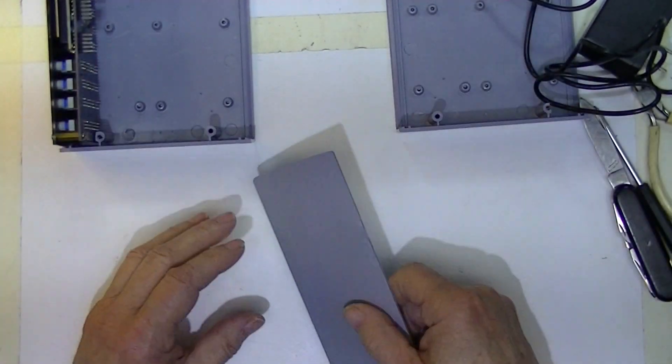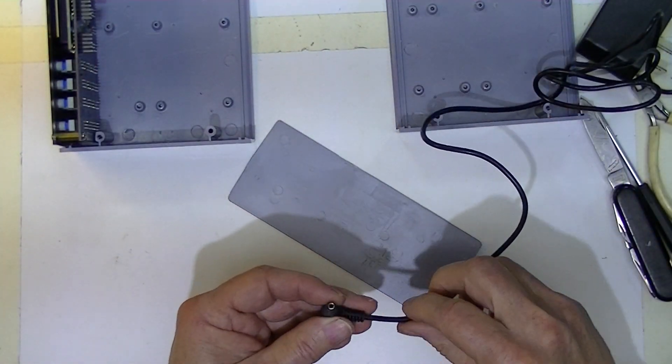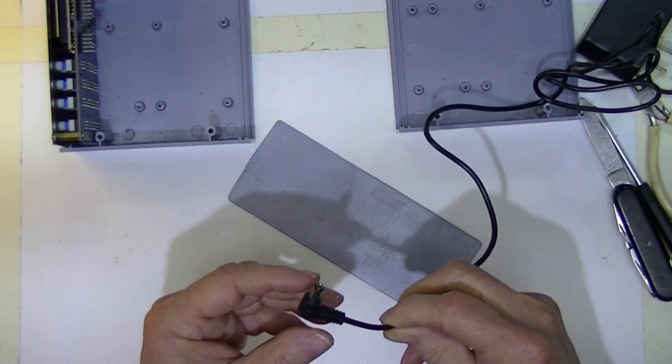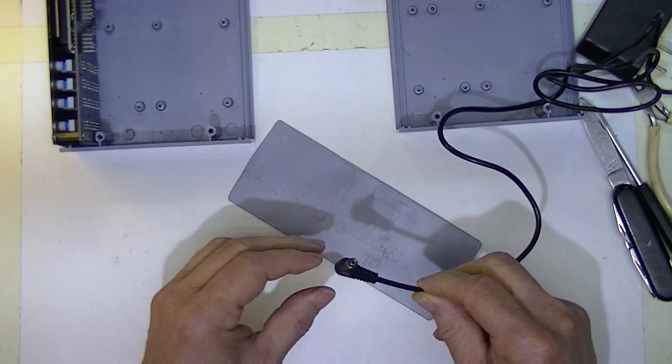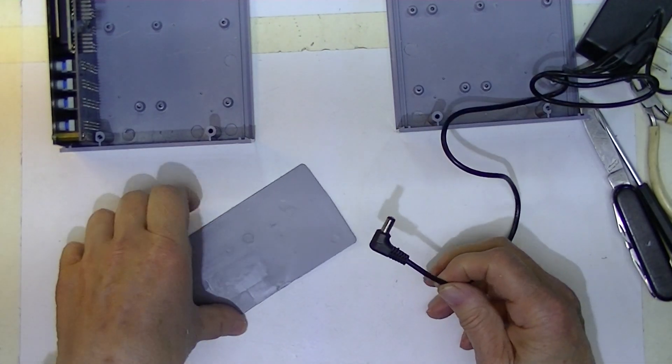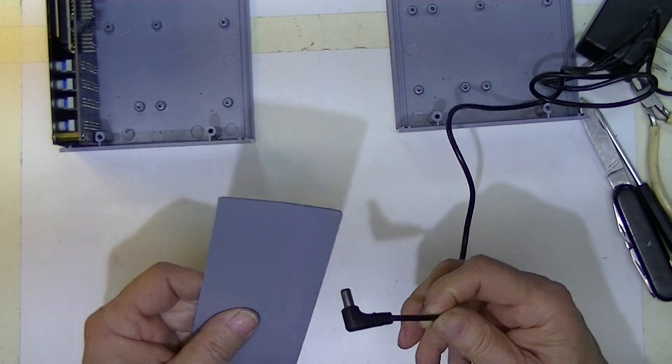I think since I have matching connectors for this, that I'll probably mount a connector on the back of this.